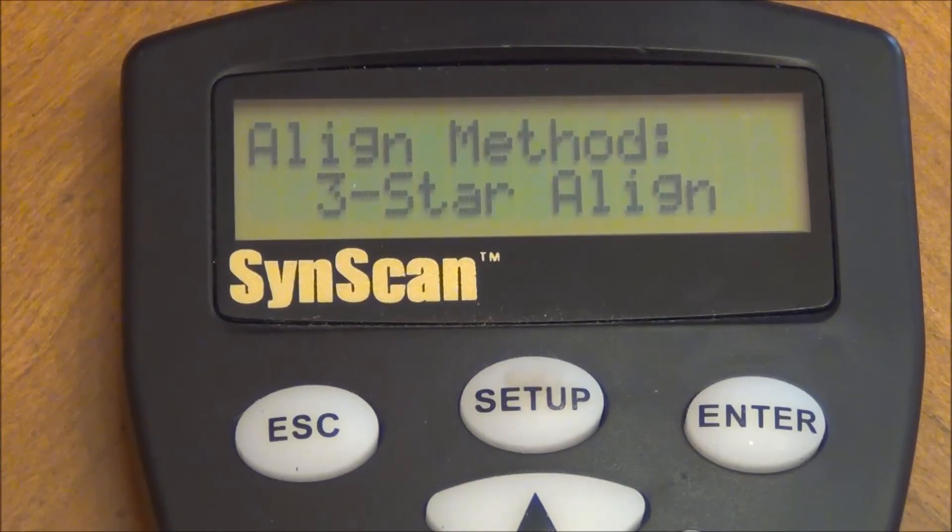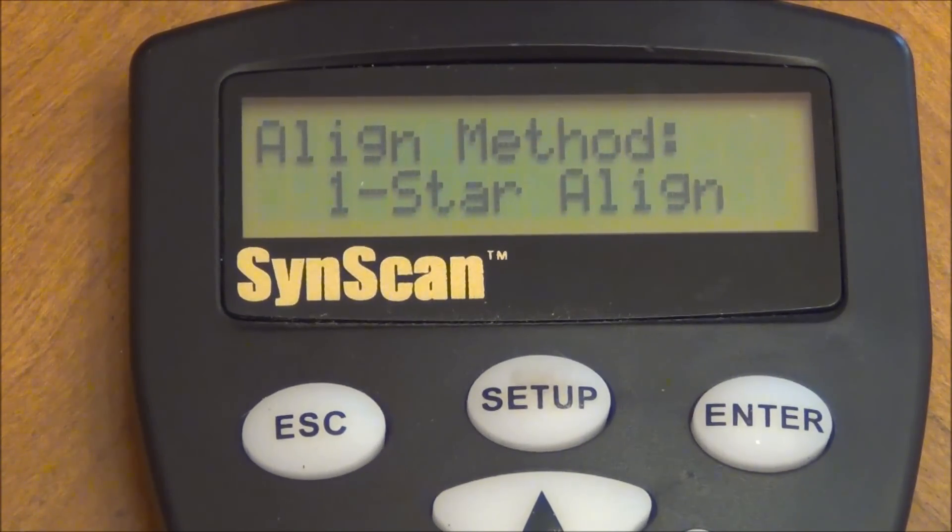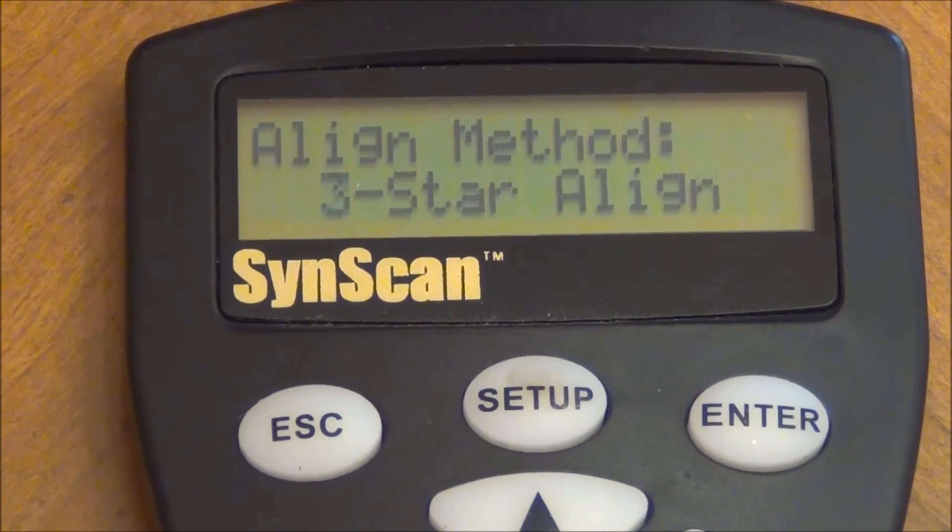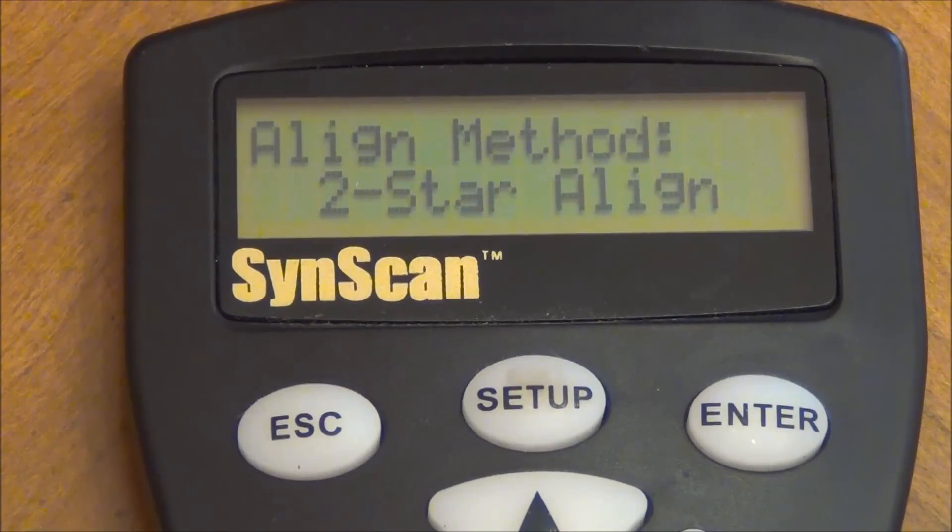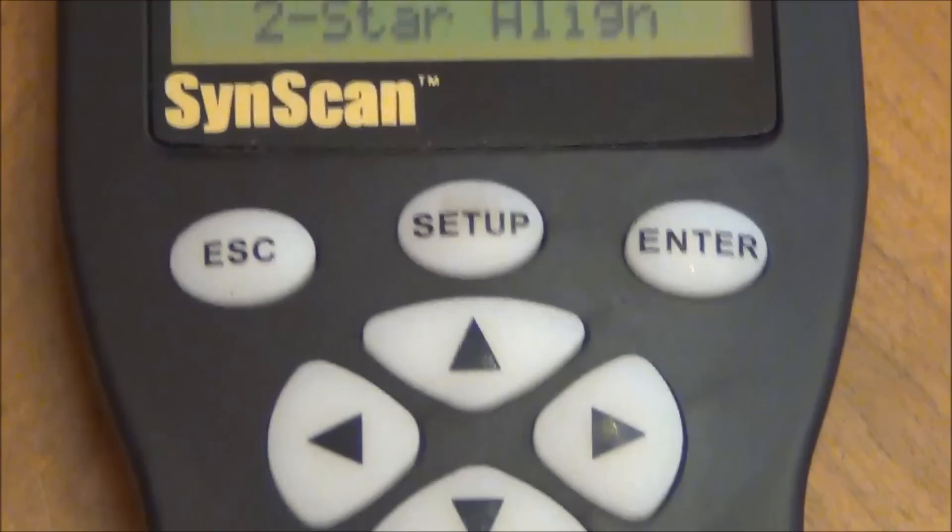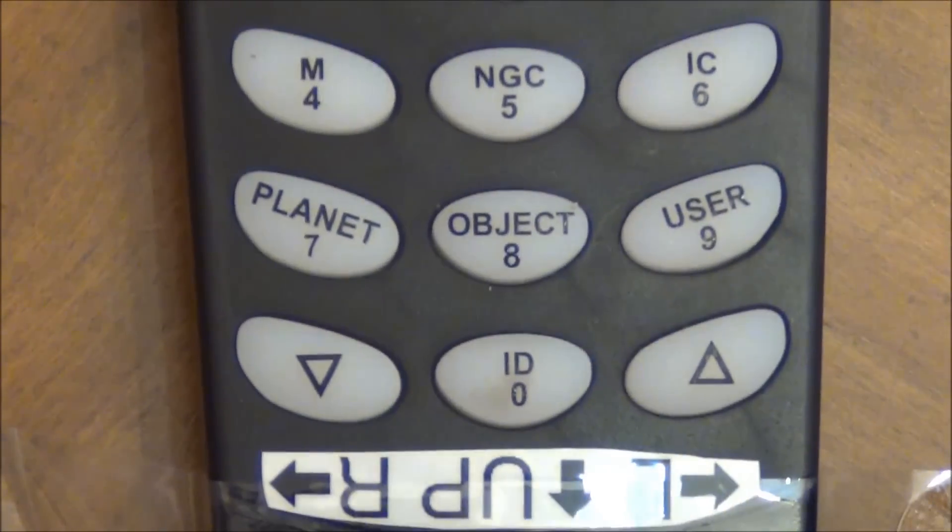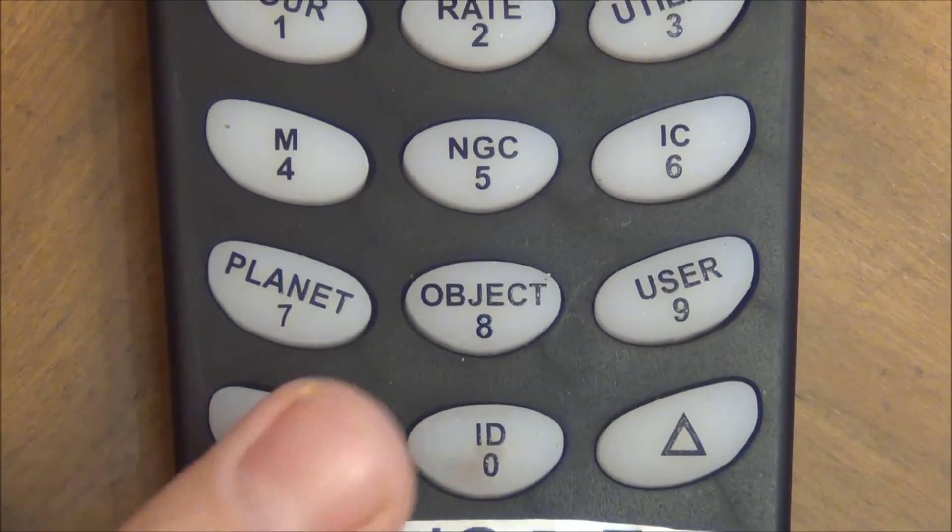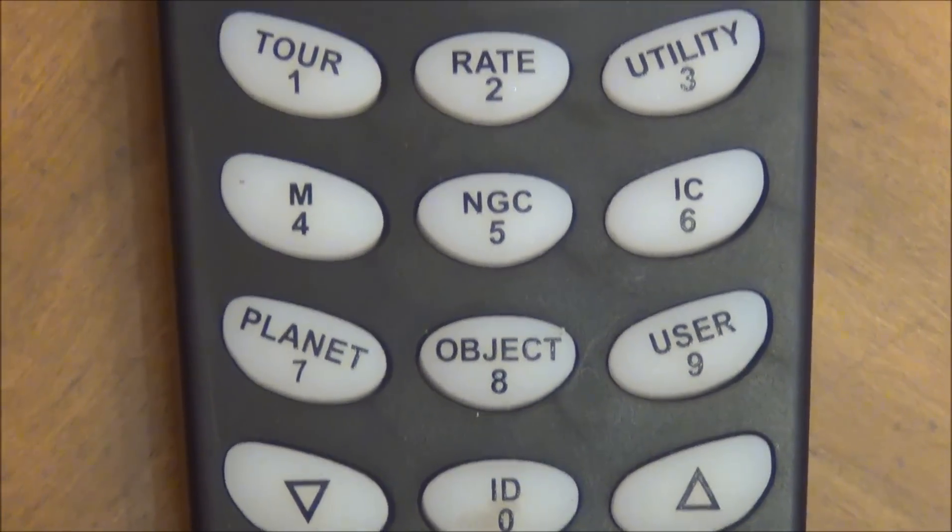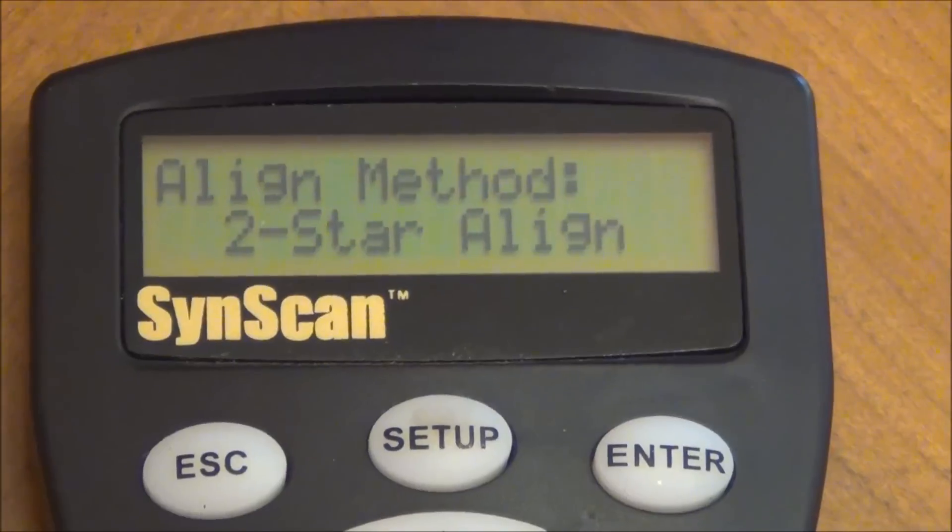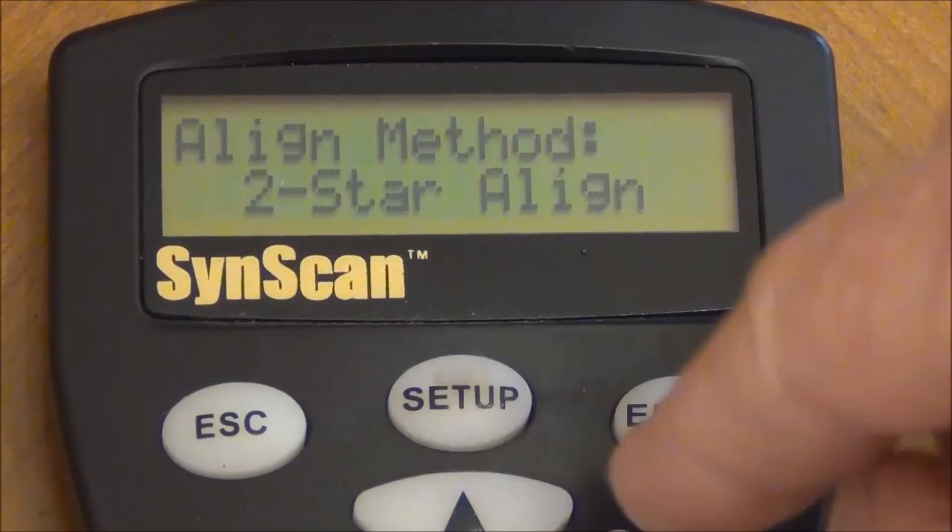So in order to change it, remember I used those down arrow keys down at the bottom of the hand controller. And I'm using the down arrow key. It says 1. Okay, it's not 1. I want 2. If you accidentally hit it too far, you just keep on pressing that down arrow key at the bottom of the keypad. Now remember, I'm not talking about these arrow keys right here. I'm talking about the arrow keys down at the very bottom right here. That's what changes the values inside of the prompts there. So let's go back here. We're going to go to 2 star alignment method. And I'm going to select enter.